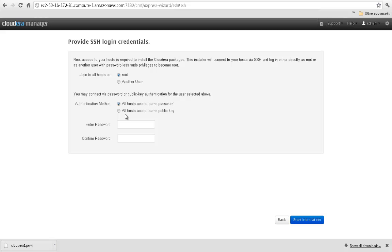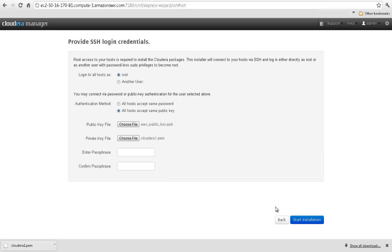Next, provide SSH login credentials for your hosts. You can specify a passphrase or select a public or private key file.